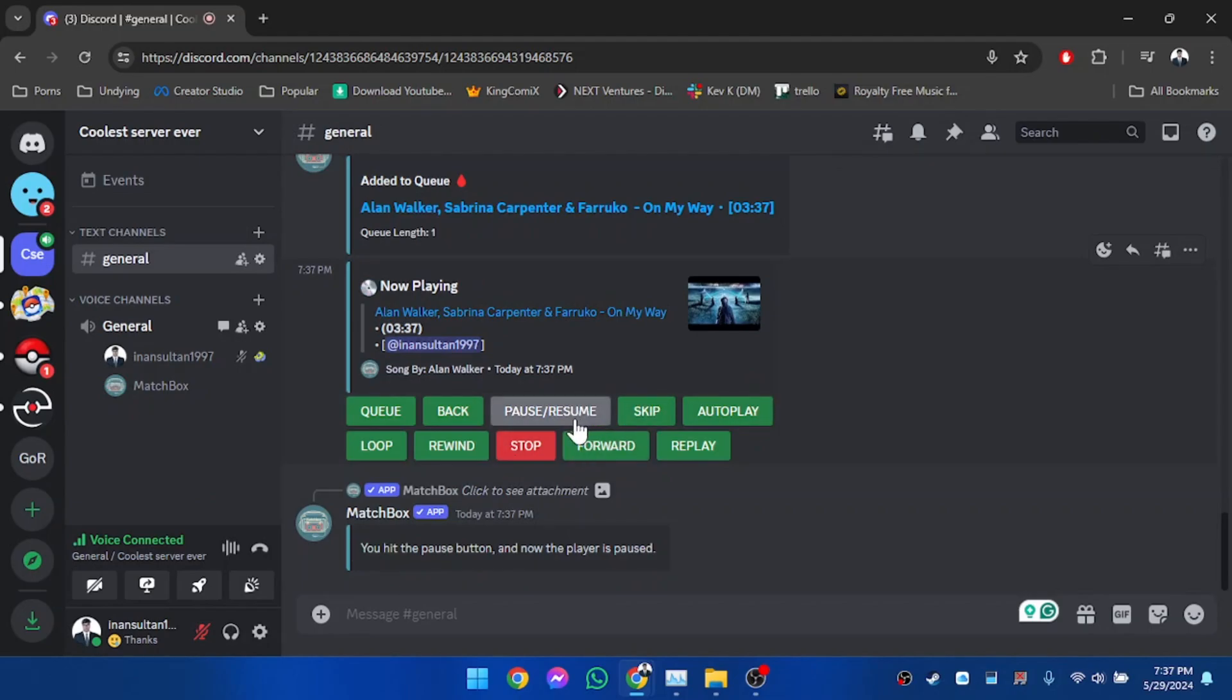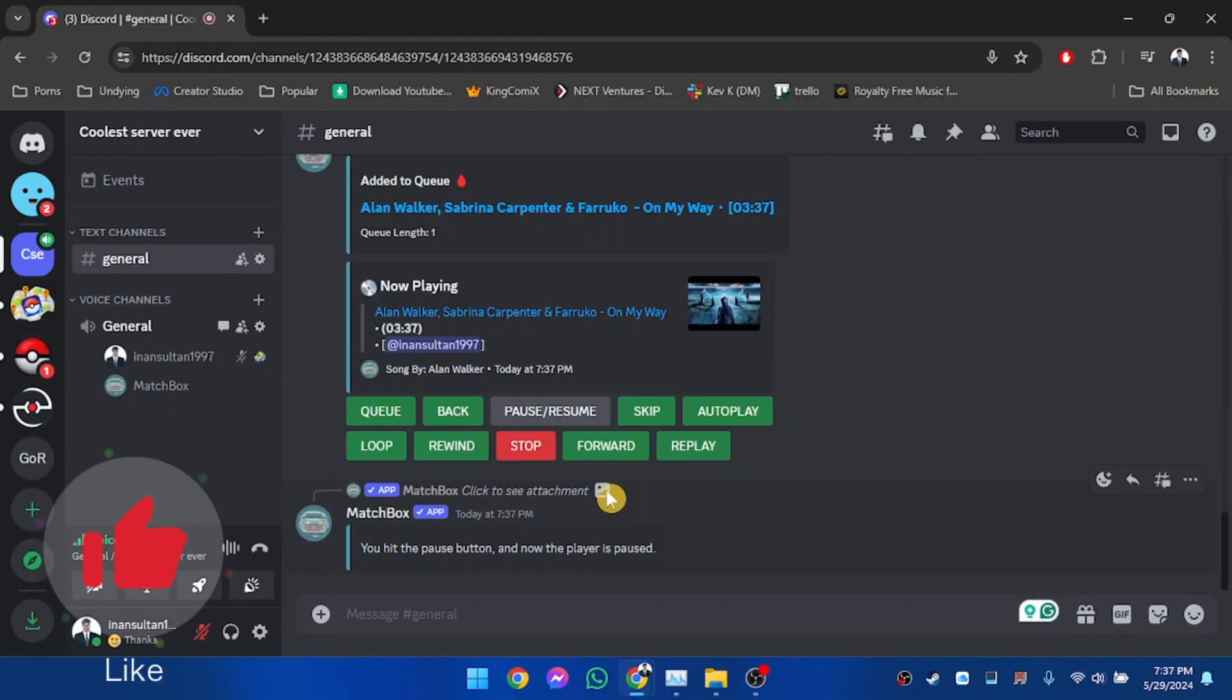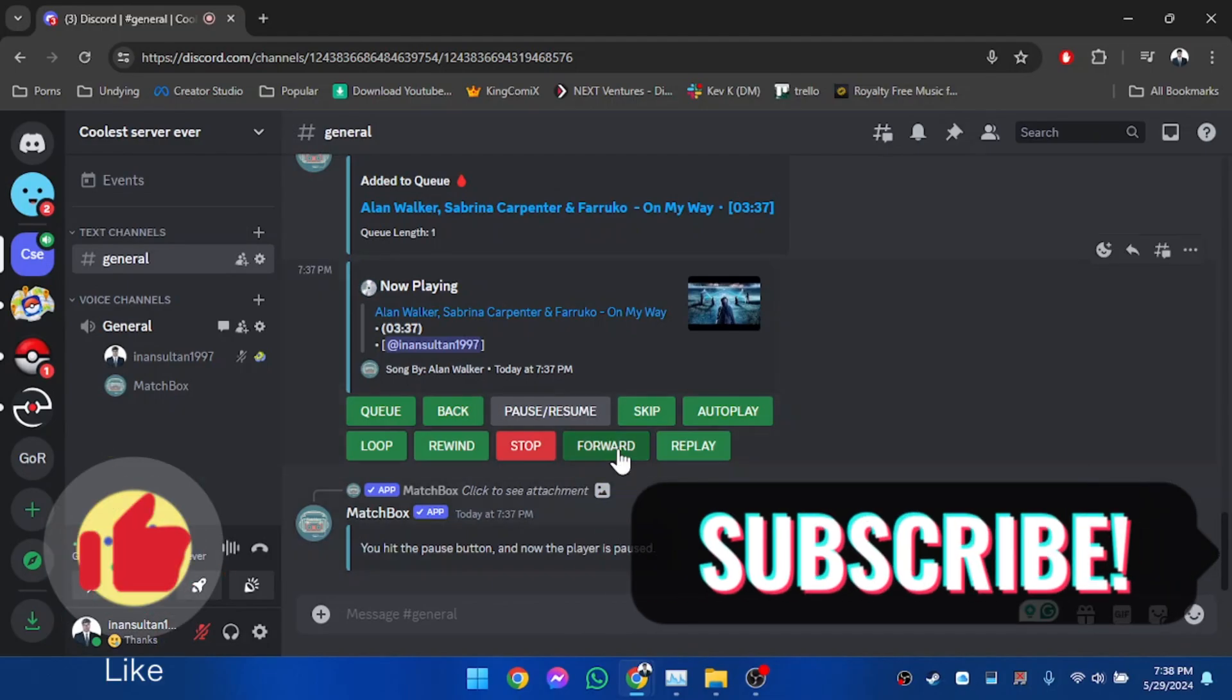So guys, that's how you can add a music bot in your Discord server and play music with it. If you found this video helpful, please leave a thumbs up and subscribe to our channel for more videos like these.